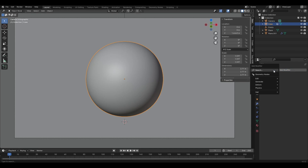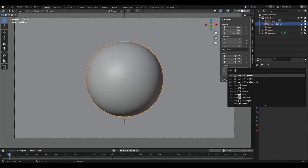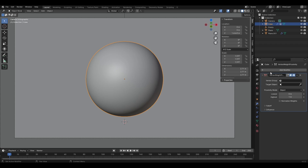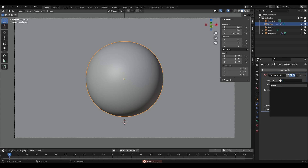Access Edit mode and add the Vertex Weight Proximity modifier. Select our vertex group and the Empty, change the mode to Geometry, and go to Weight Paint mode.